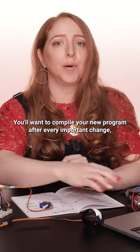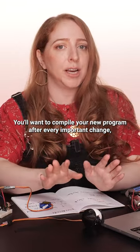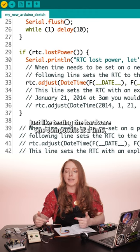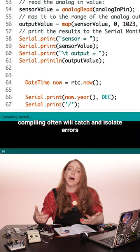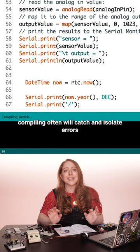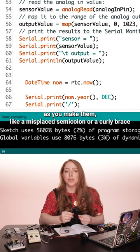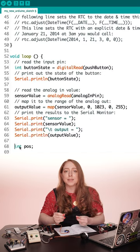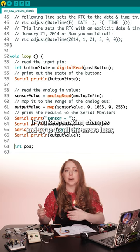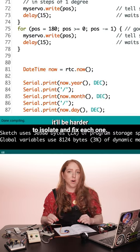You'll want to compile your new program after every important change. Just like testing the hardware one component at a time, compiling often will catch and isolate errors as you make them, like a misplaced semicolon or a curly brace. If you keep making changes and try to fix all the errors later, it'll be harder to isolate and fix each one.